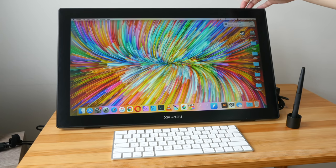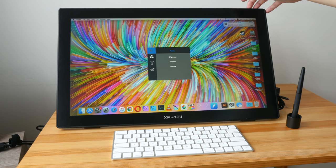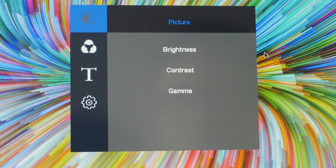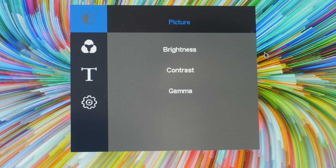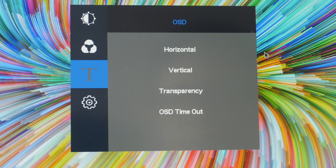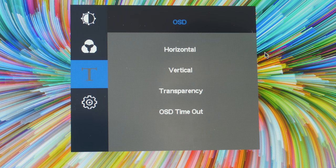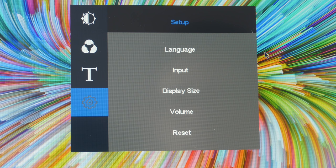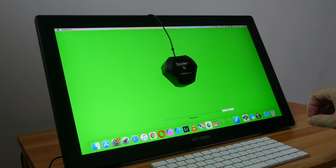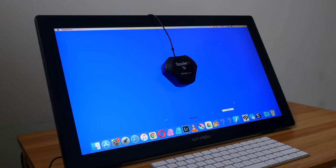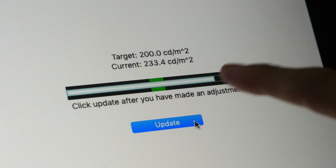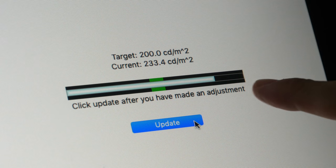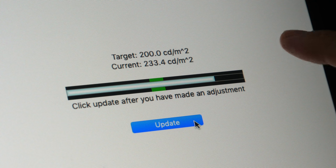Let me show you what you can change with the OSD manual. So you can get the OSD from the buttons here. You can adjust the brightness, contrast, gamma, color temperature. These are some settings I usually leave as default.